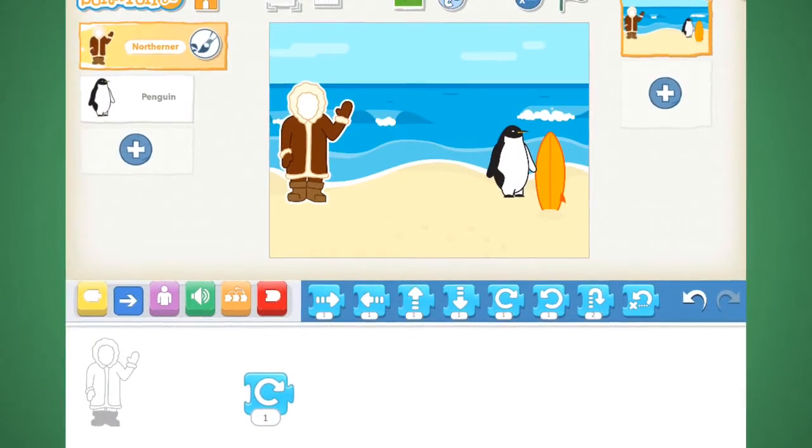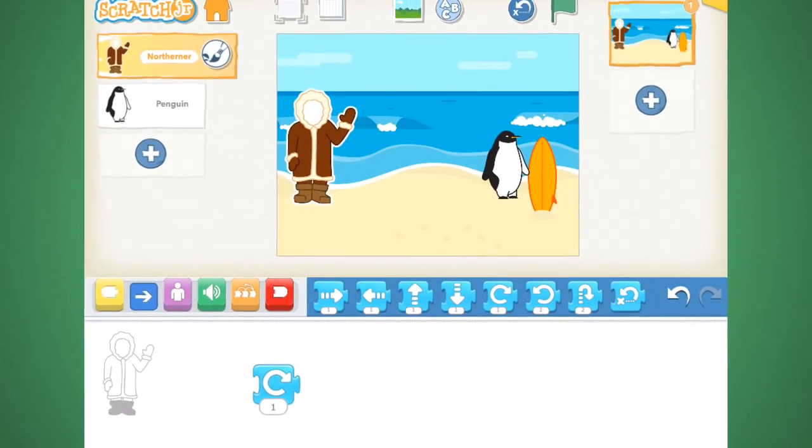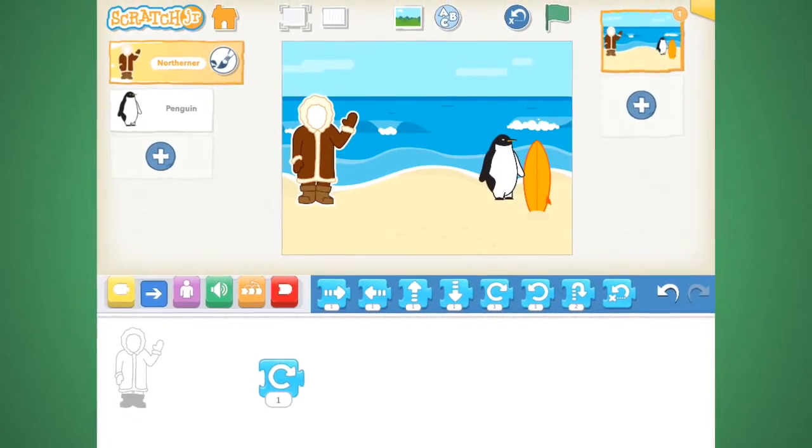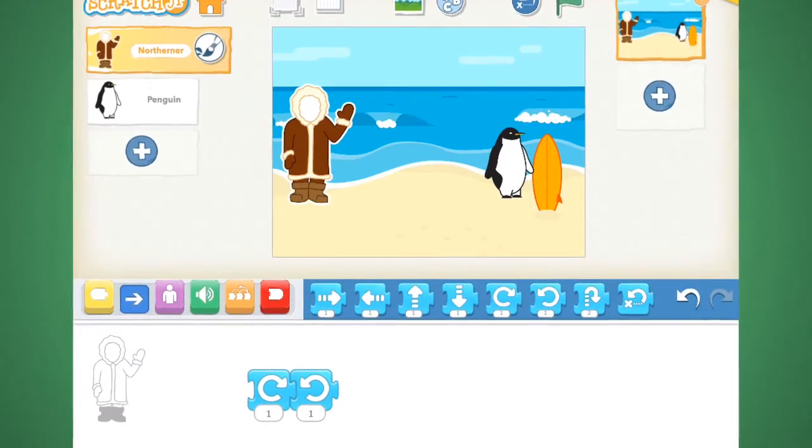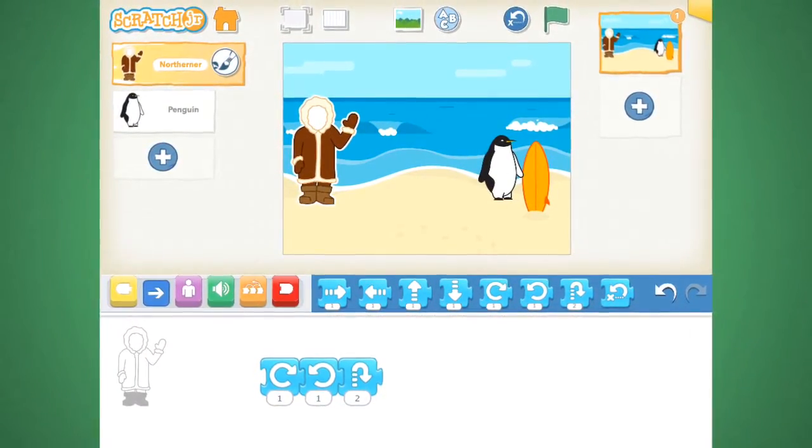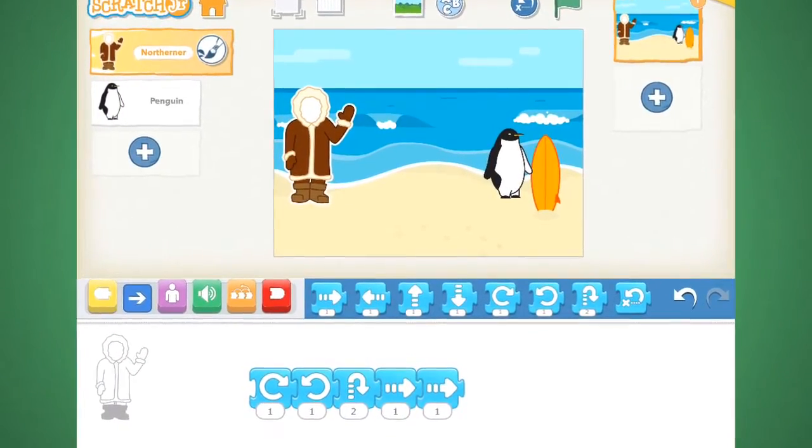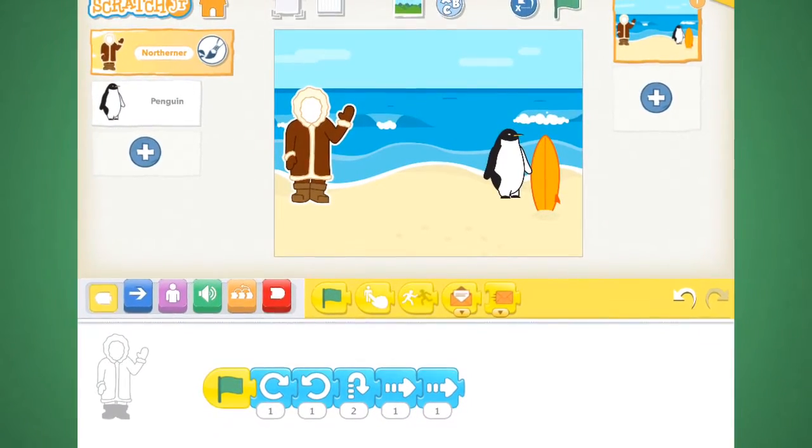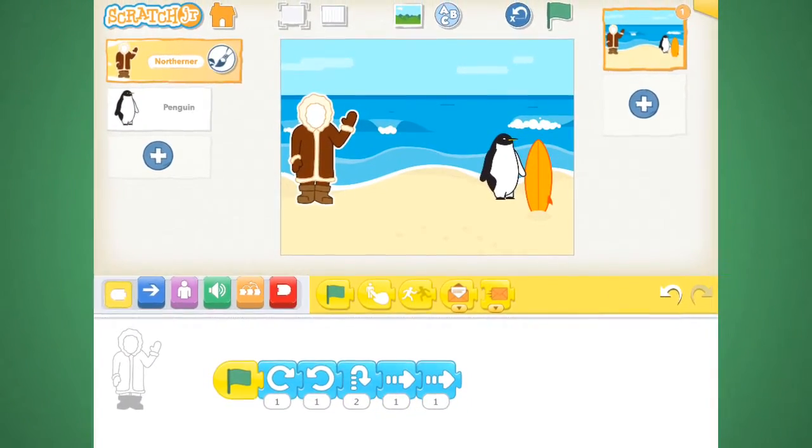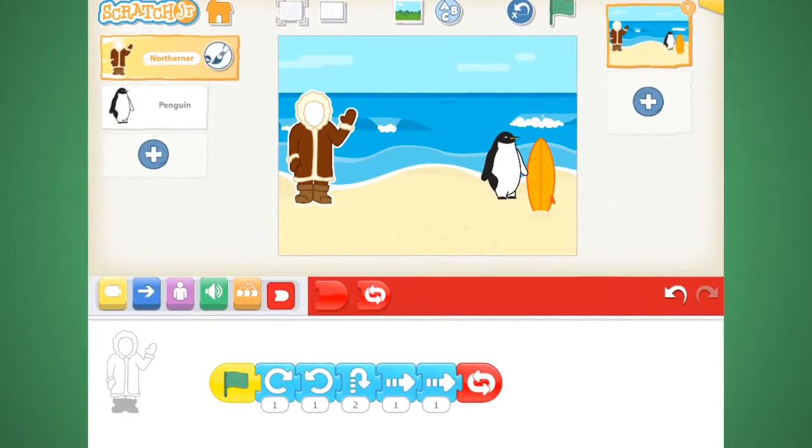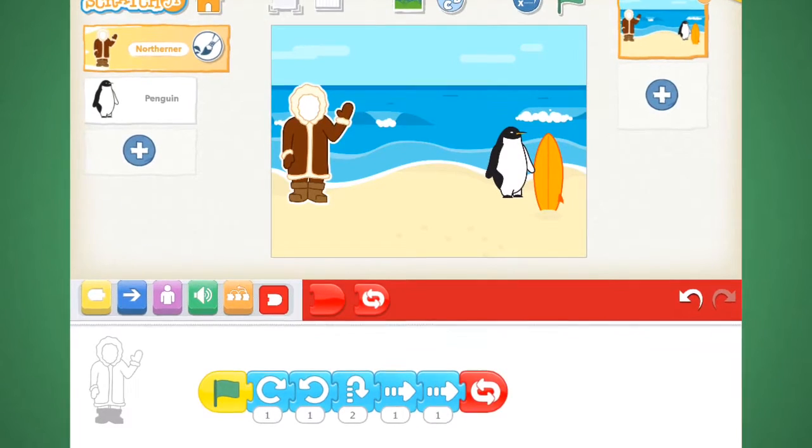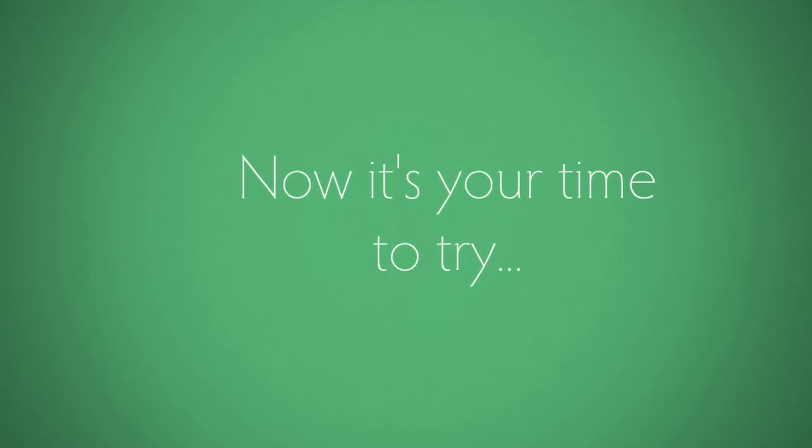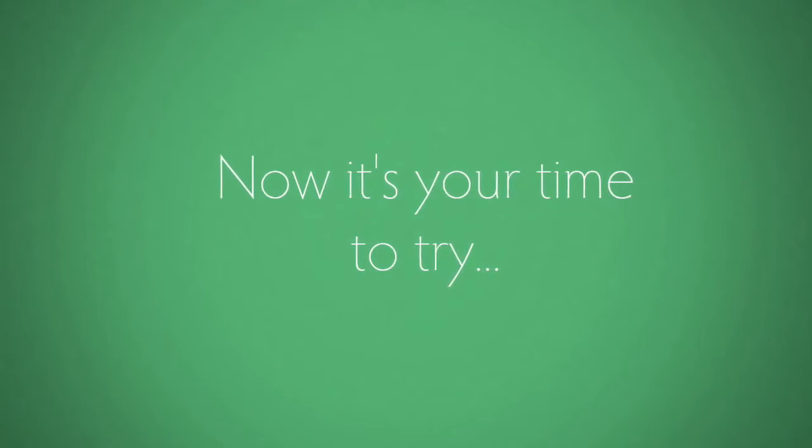Now it's time to make our Eskimo dance. Make sure you're clicked on the Northerner and drag down a turn block. Then drag down another turn block but going the opposite direction. Then drag down a jump block and then drag down two move forward blocks. Now we want to click on the yellow box and bring down a green flag. And lastly, I want you to click on the red box and drag down a repeat block. We have successfully made a dancing Eskimo.